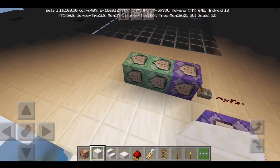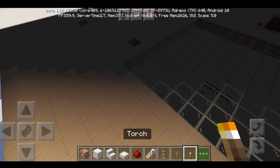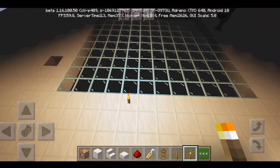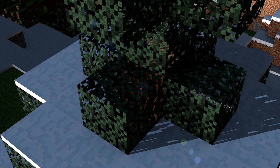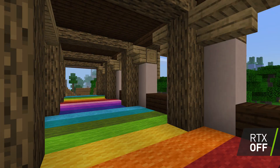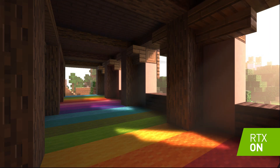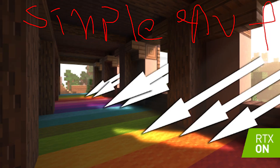So first of all, what is ray tracing? Ray tracing, also known as RTX, is something like this — this is RTX off and this is RTX on. Ray tracing is basically simulating how light rays work in real life.